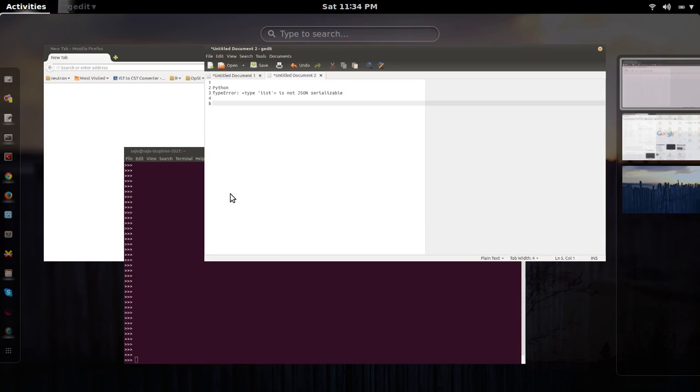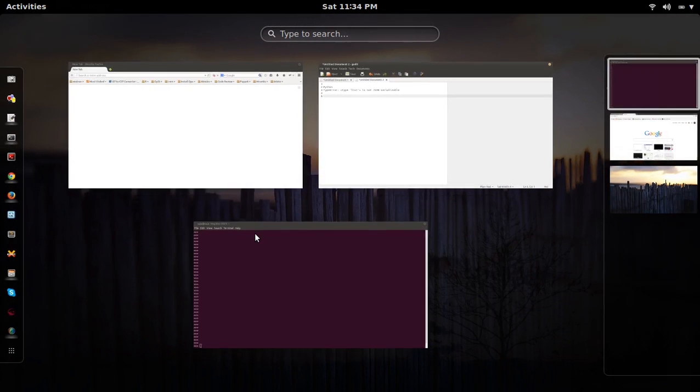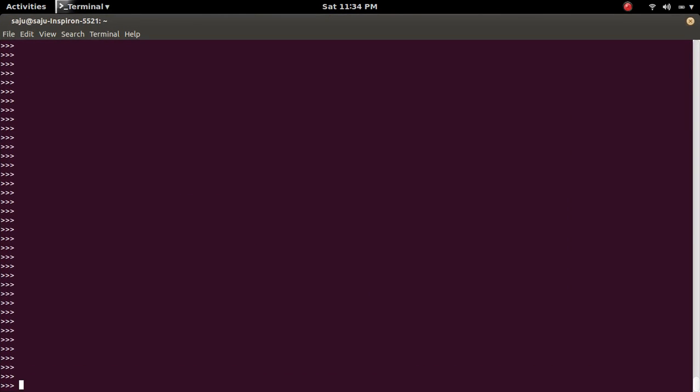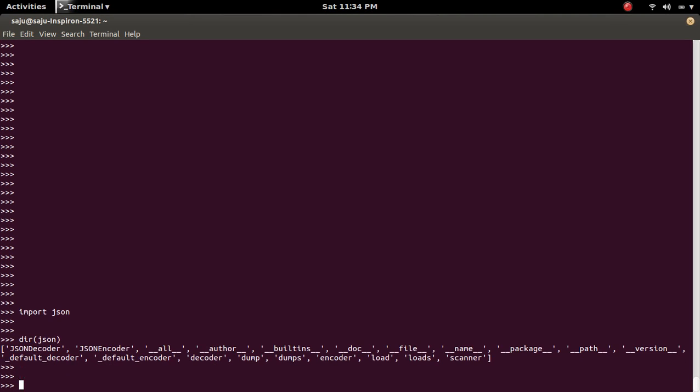So let me go to Python console and here I am going to import the JSON module and that module has a method named dumps.